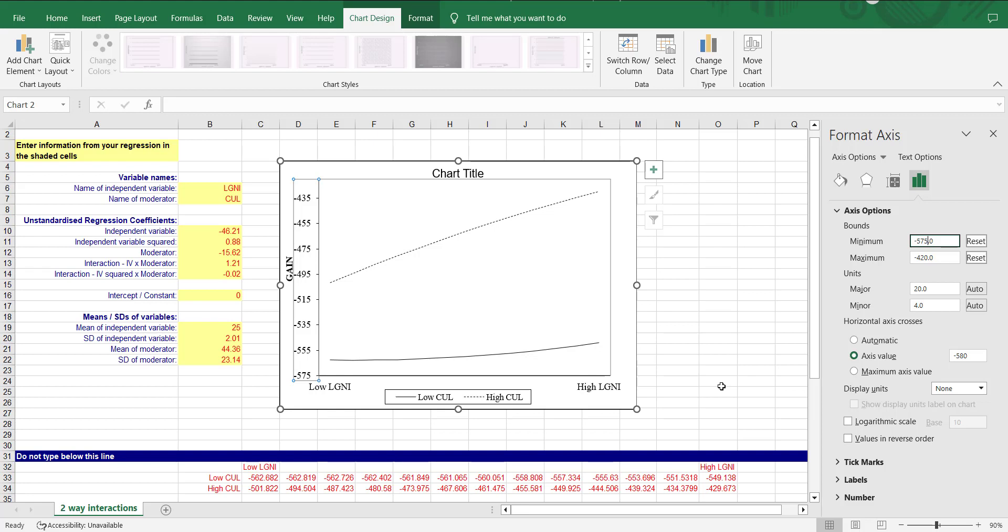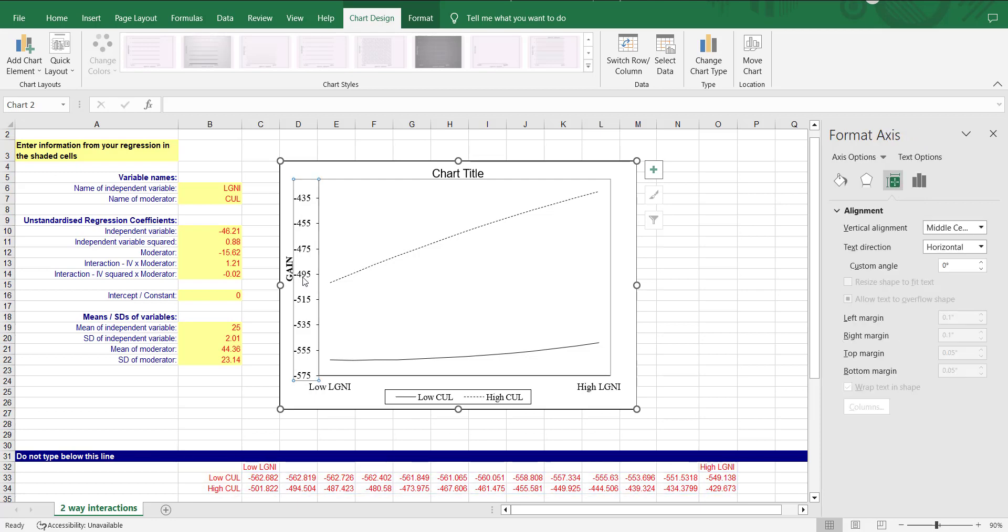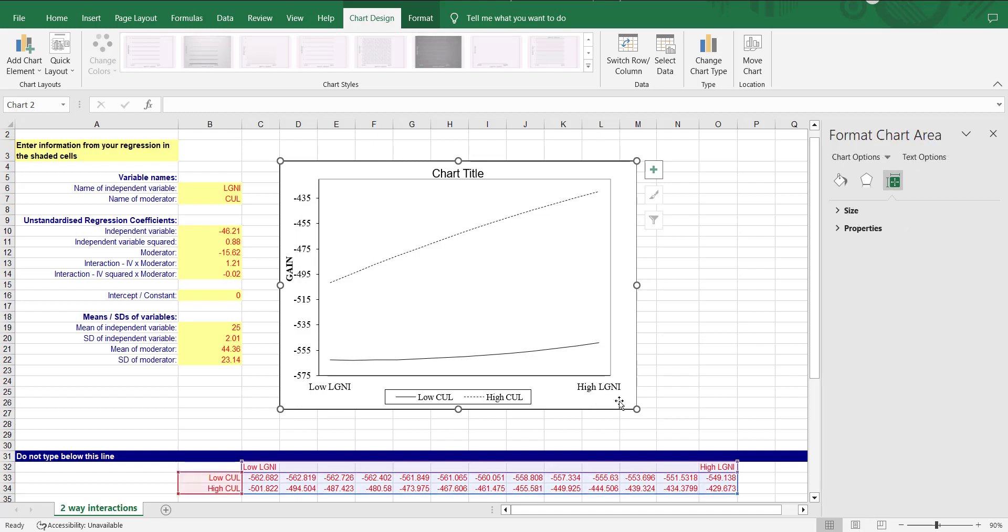This way you can plot the quadratic functions with moderators. The major issue that people face was that how to see the graph. They were not able to adjust the scales, that's why the graph was not showing.